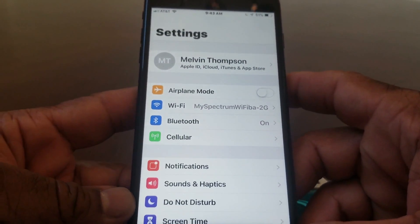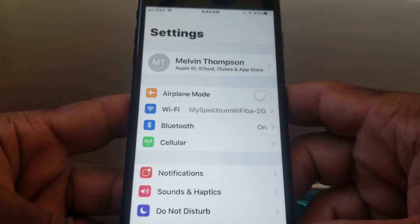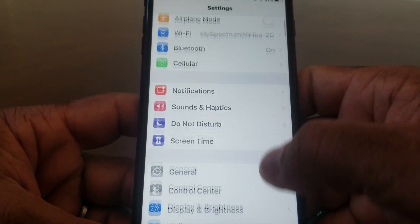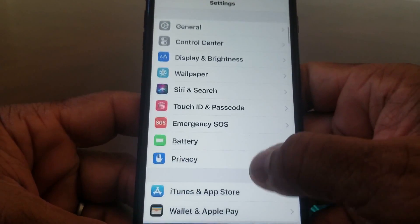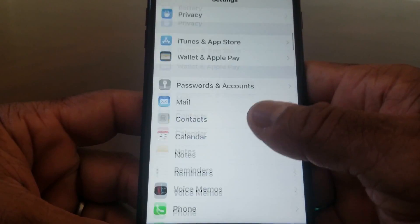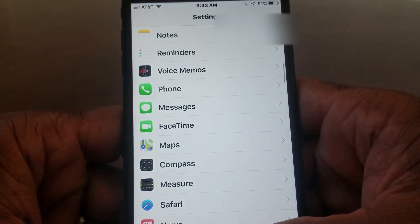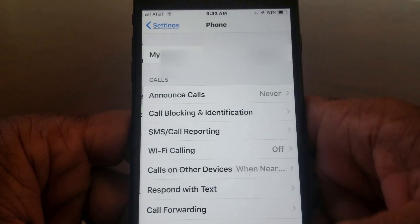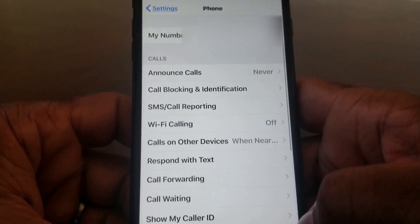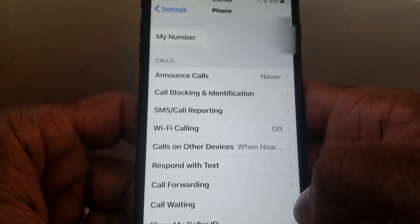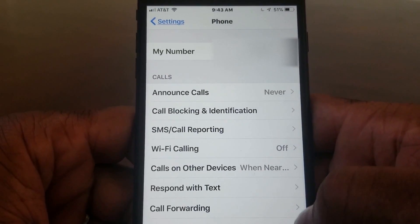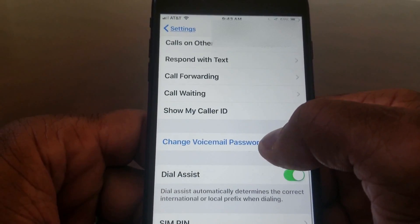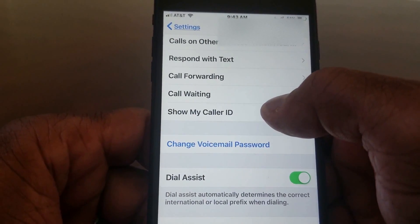Once you're in Settings, scroll down to where you see Phone and tap on that to open it. Once you're in the Phone settings menu, scroll down to where you see My Caller ID.